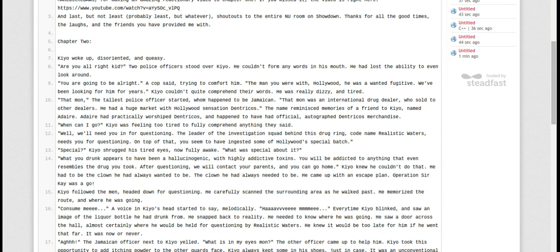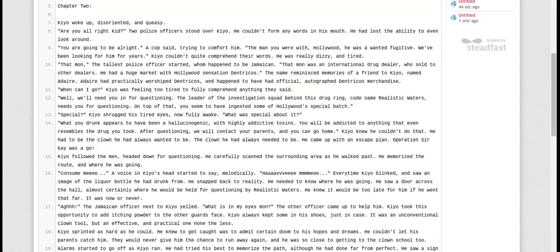You're going to be alright, the cop said, trying to comfort him. The man you were with, Hollywood, he was a wanted fugitive. We've been looking for years. Kia couldn't quite comprehend their words. He was really dizzy and tired.